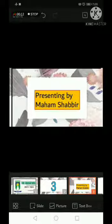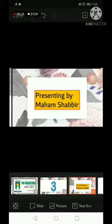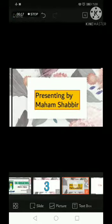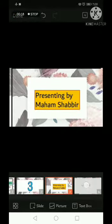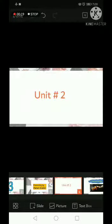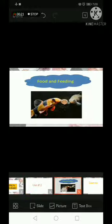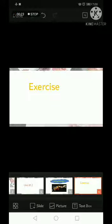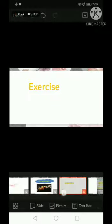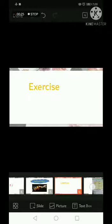I hope you all are enjoying Good Health 3 class. In the last week we ended our unit number two, Food and Feeding. Today we will start the exercise from page number 18 — choose the correct answer.